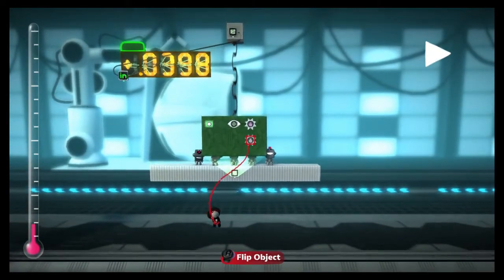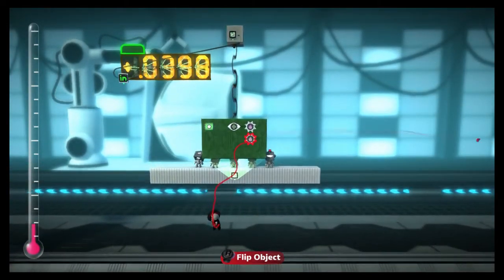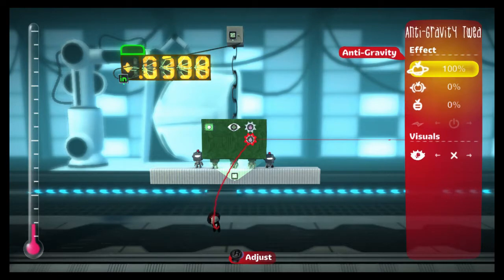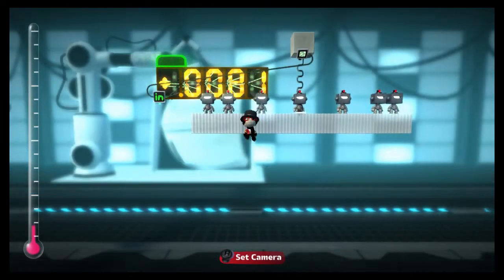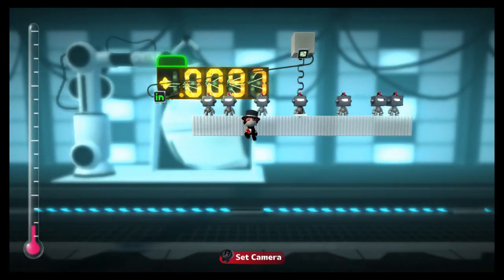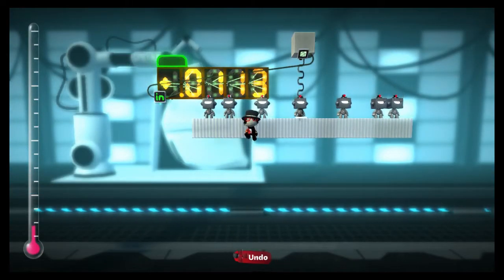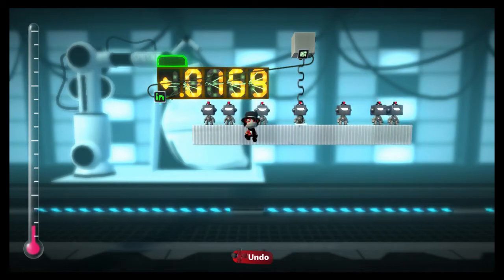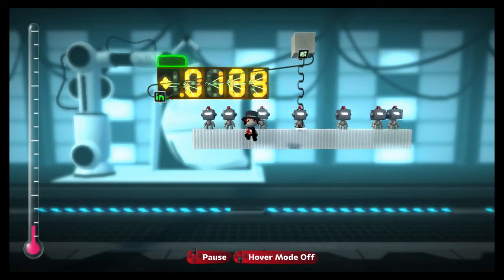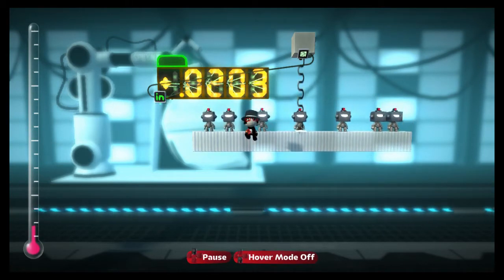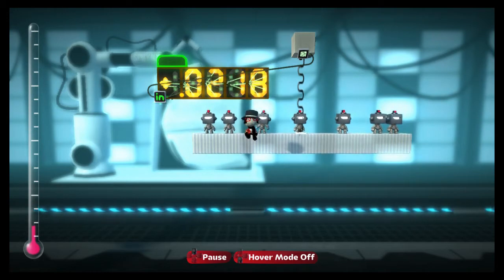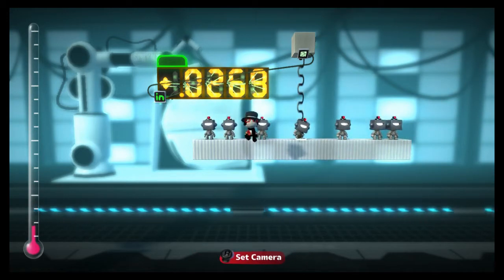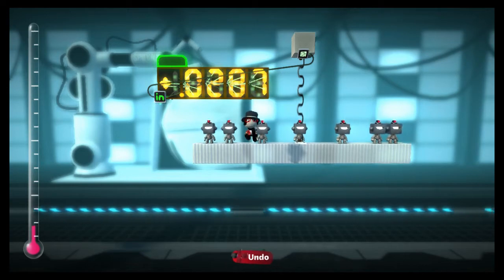Finally, I also added an anti-grav modifier to the platform so that its weight wouldn't affect the spring at all. Now all we have to do is calibrate the scale by changing the range of the tag sensor as well as the length and stiffness of the spring. I decided I wanted one smass to give a reading of 0.01, so I can just multiply the reading by 100 to get the heaviness in smasses.